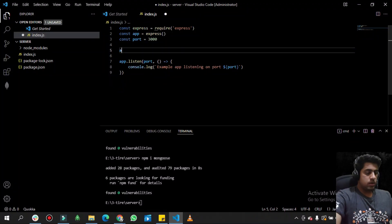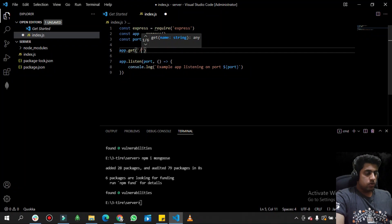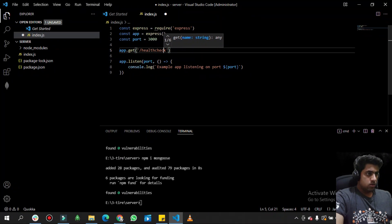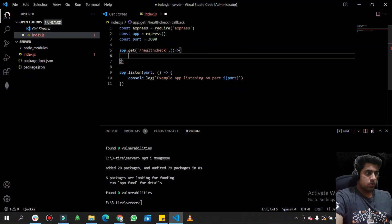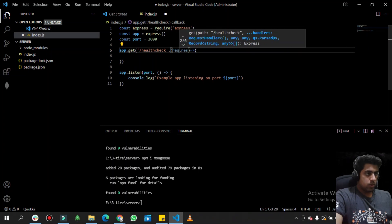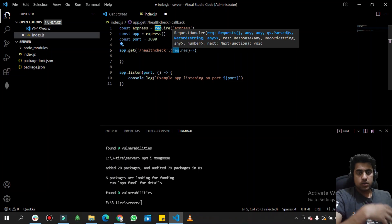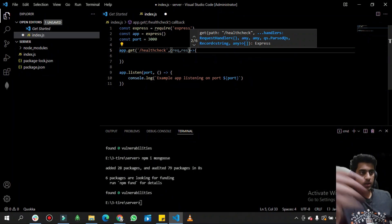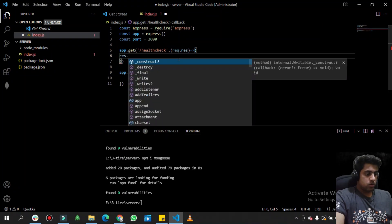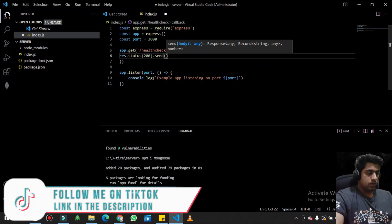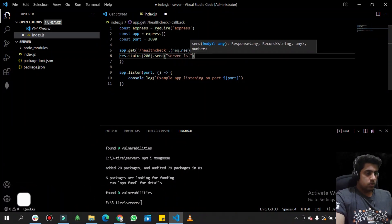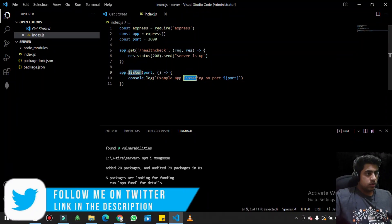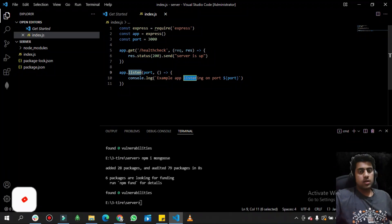We define a port 3000 and set up a basic route using 'app.get' for a health check endpoint. There is a callback function that gives us a request and response. The request shows parameters coming from the frontend to the backend, and the response is used to send data back to the frontend. We use 'res.status(200).send()' to return a message saying 'server is up'.